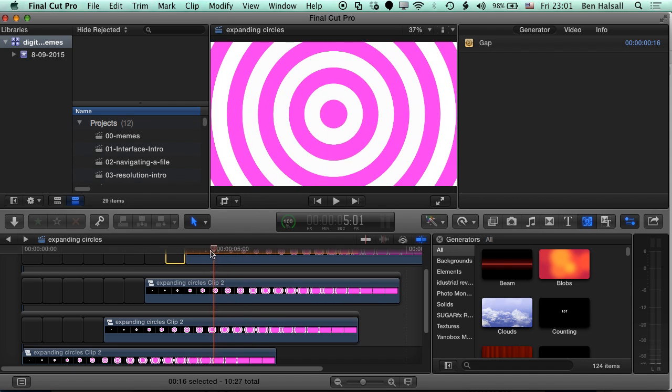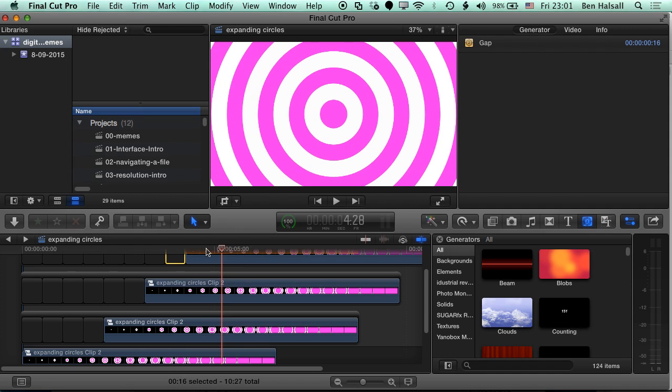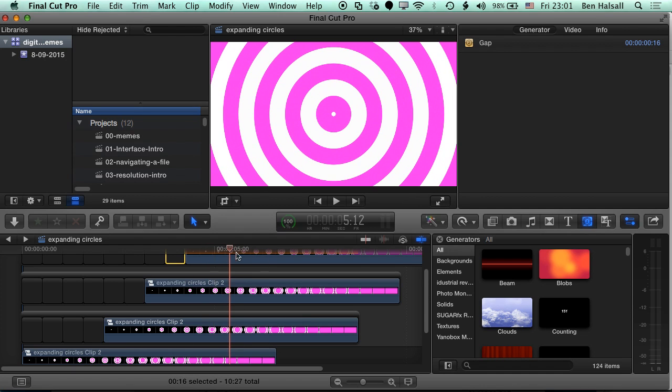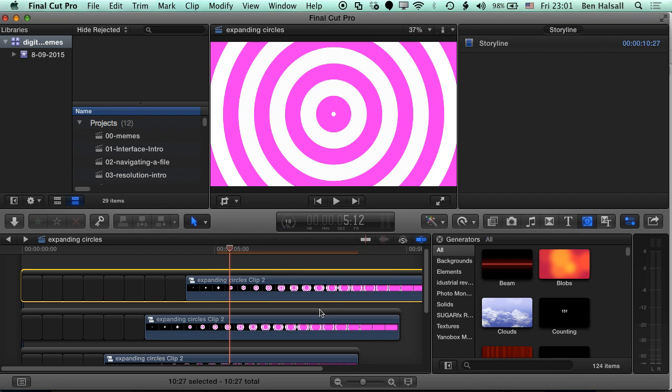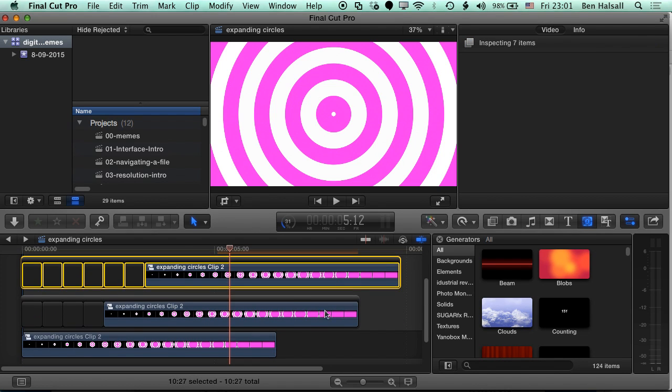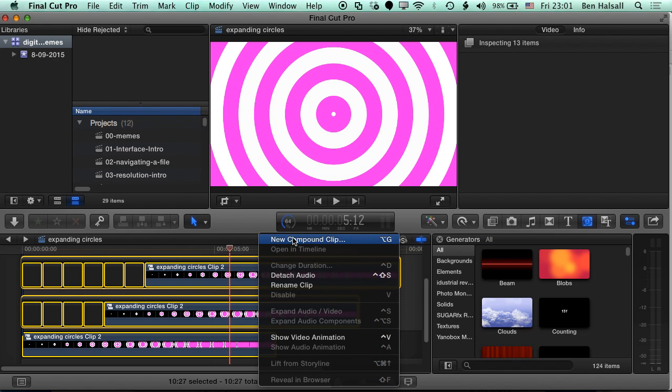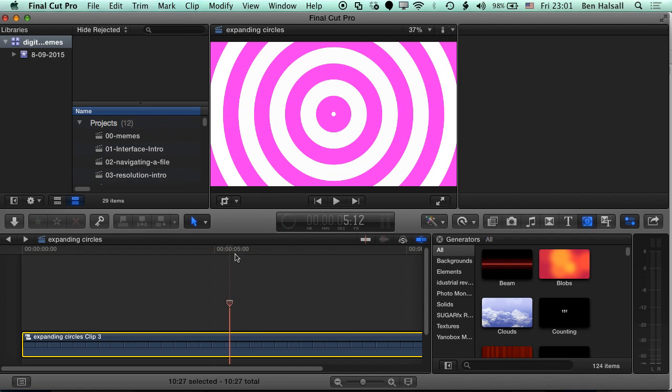So this short section of video for all these layers is basically what we're gonna use in the end, and that will create our continuous loop. So we're gonna grab all of these, so I'm holding down shift, and I'm gonna right click, make a new compound clip, click okay,